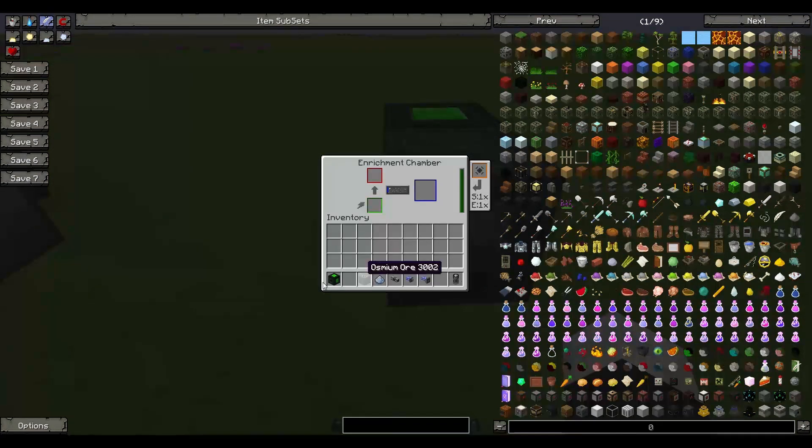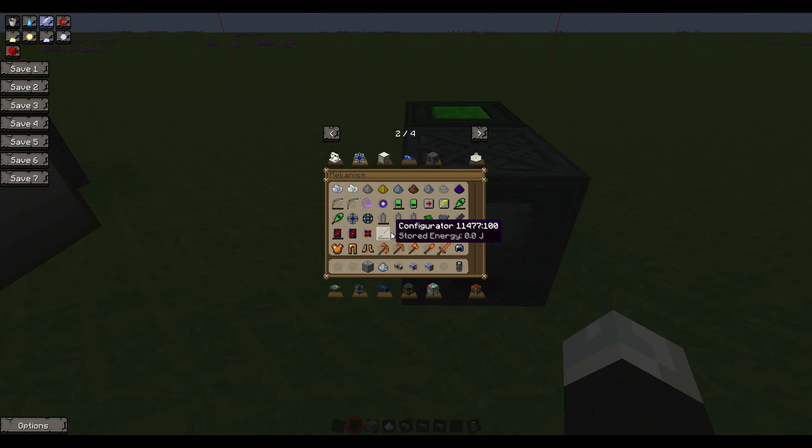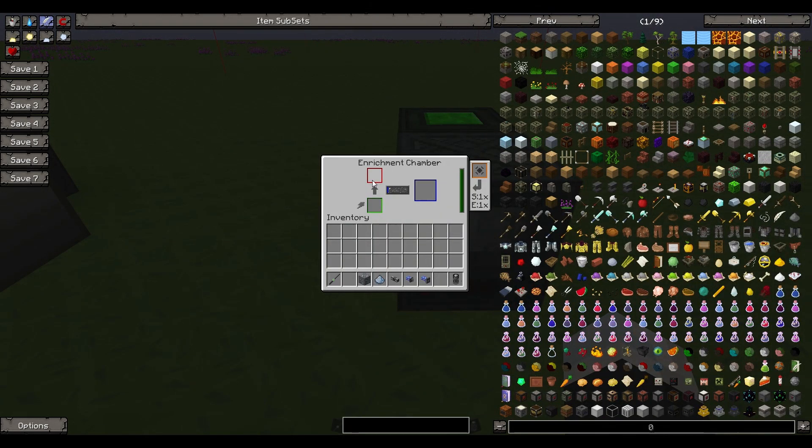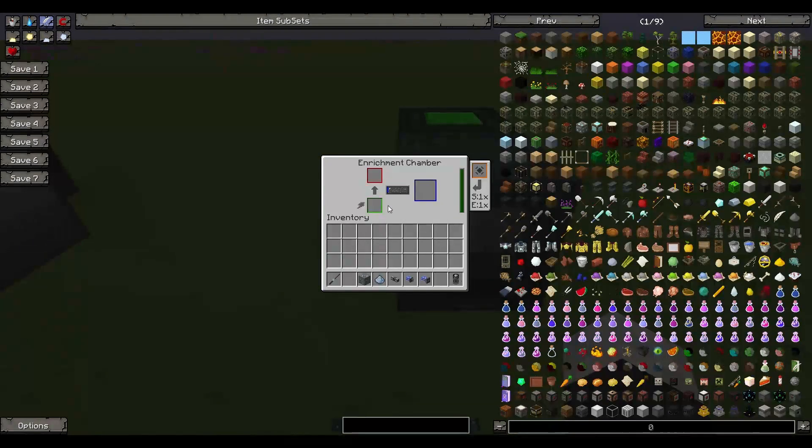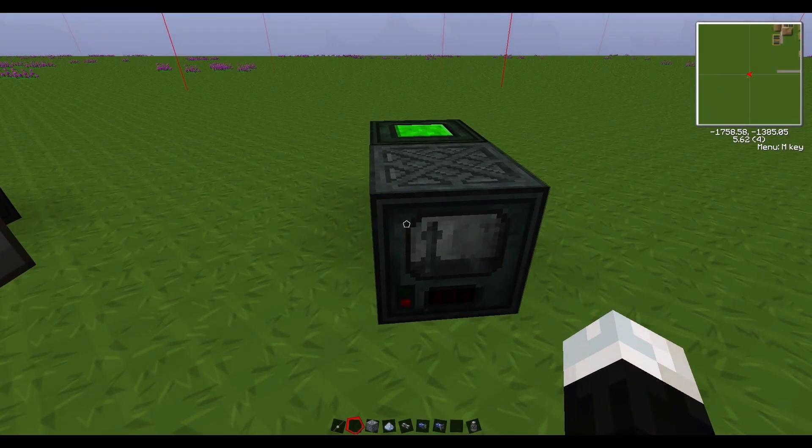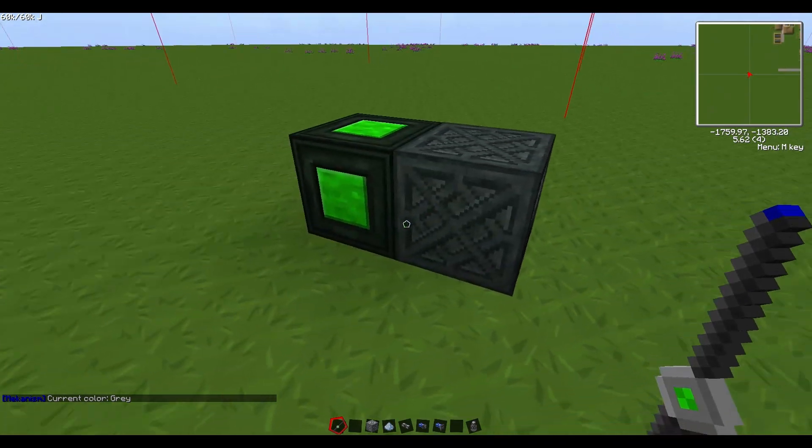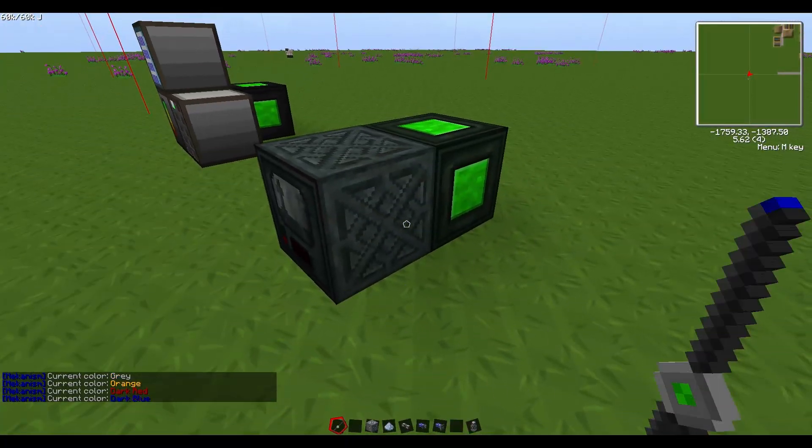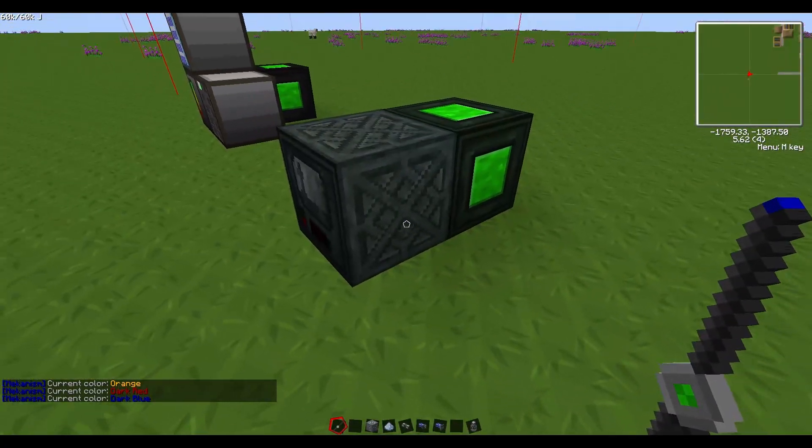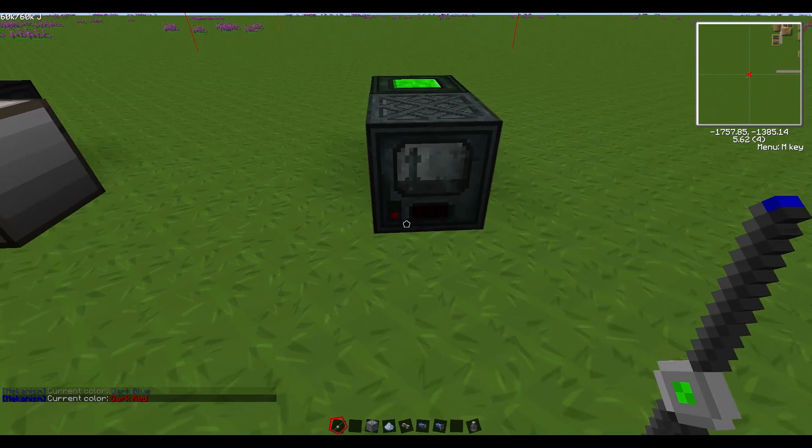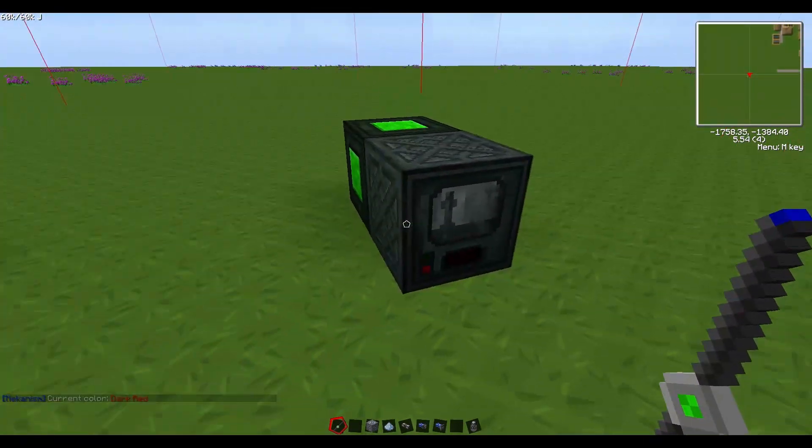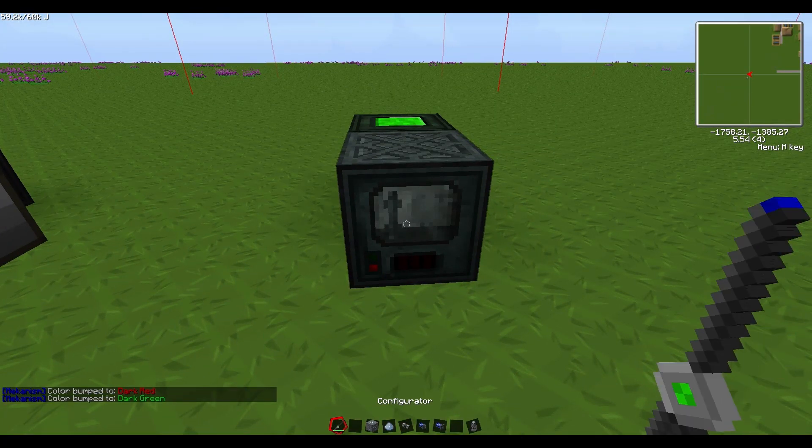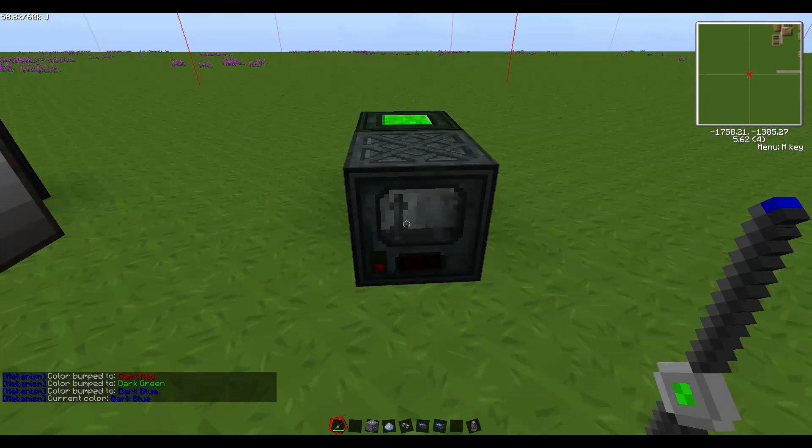The nice thing about this mod is if you make the configurator, you can actually change the sides of the device. Right now, dark red is input, dark blue is output. We have orange which is upgrading and green which is power supply for batteries. If we take the configurator and right click on the sides, you'll see it says current color: gray, orange, dark red, and dark blue. The output is on this side of the machine at the moment and the input is on top.